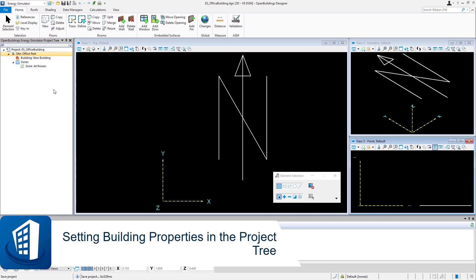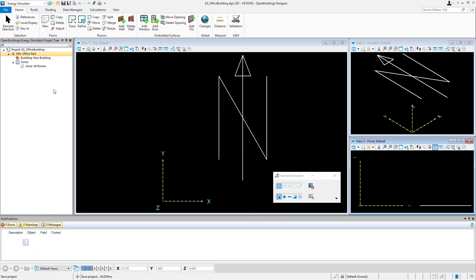Welcome back to this session on setting the building properties in the project tree. In this session, we'll set the building properties, which allow us to determine things like the building type and some basic dimensions and proportions of the building.